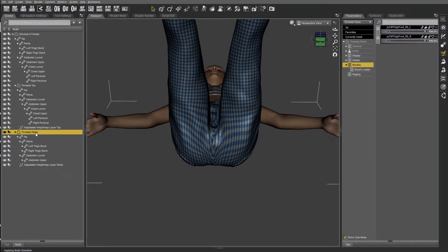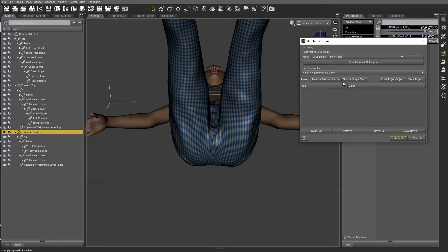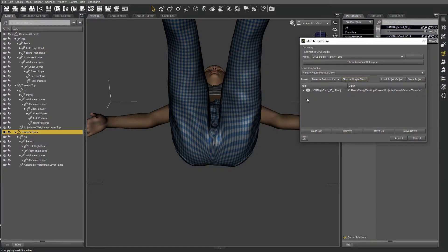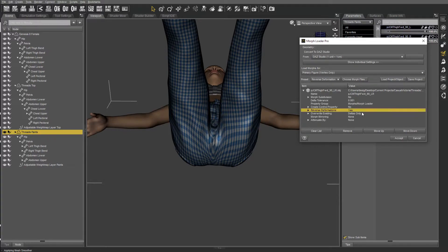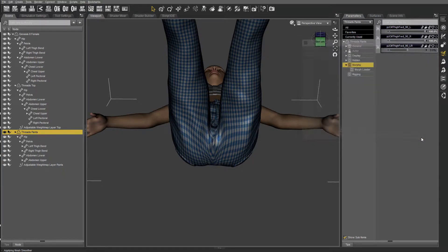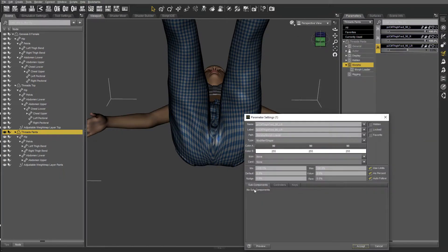The morph pulls the pan straight when both thighs are bent. I'm going to import it with reverse deformations on as well as deltas only, find it under morphs, set minimum to zero, and dial it up.